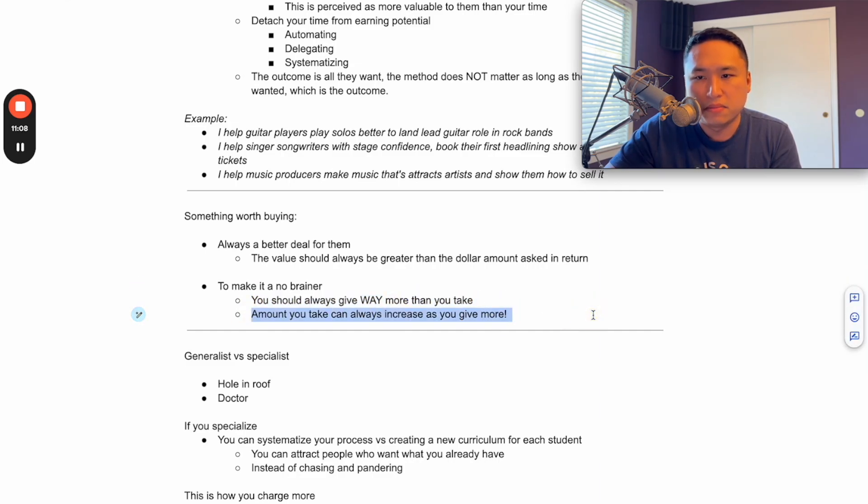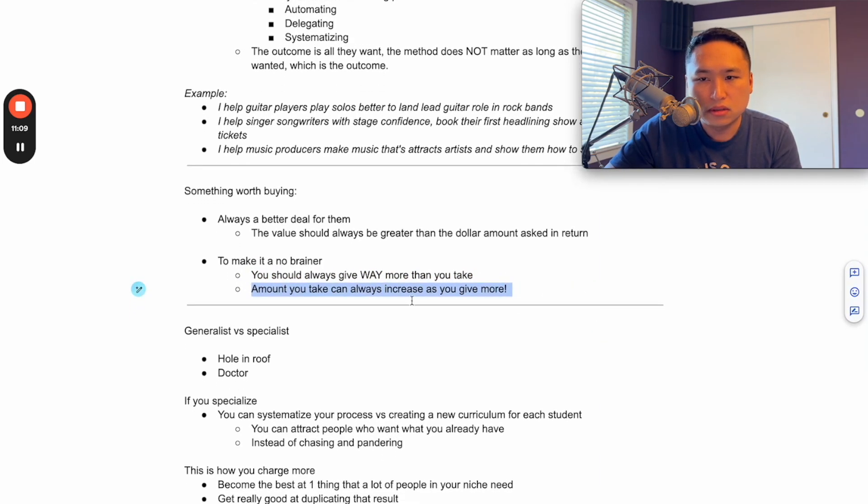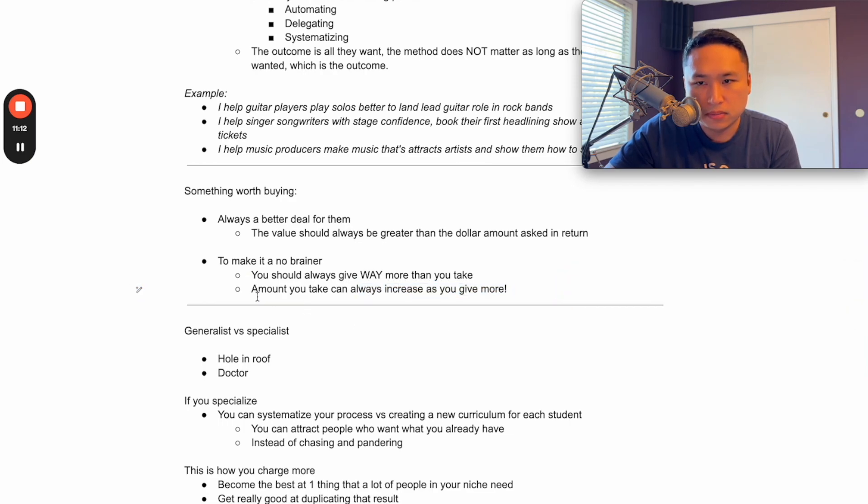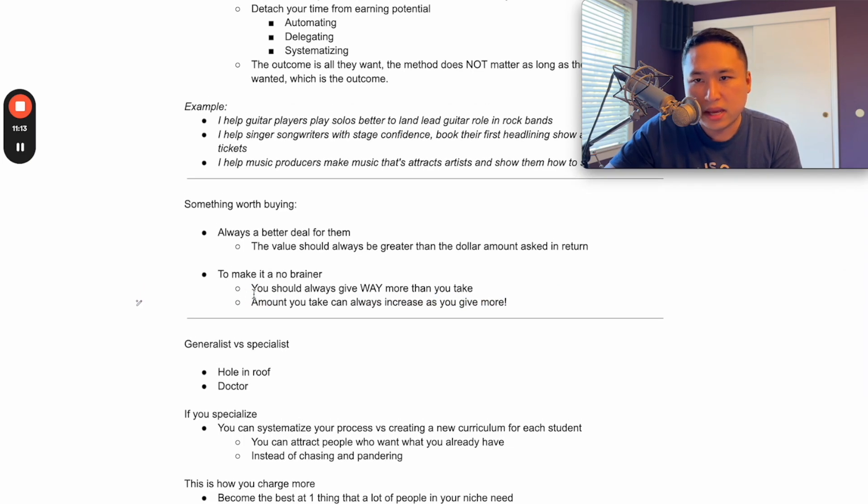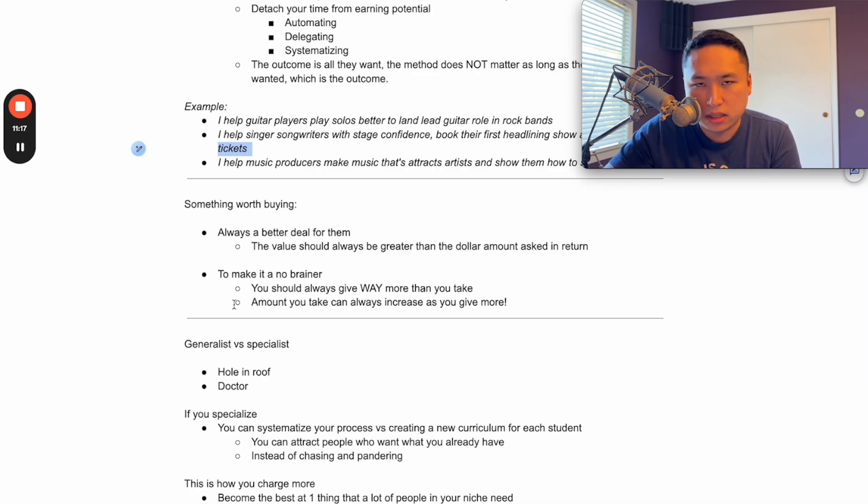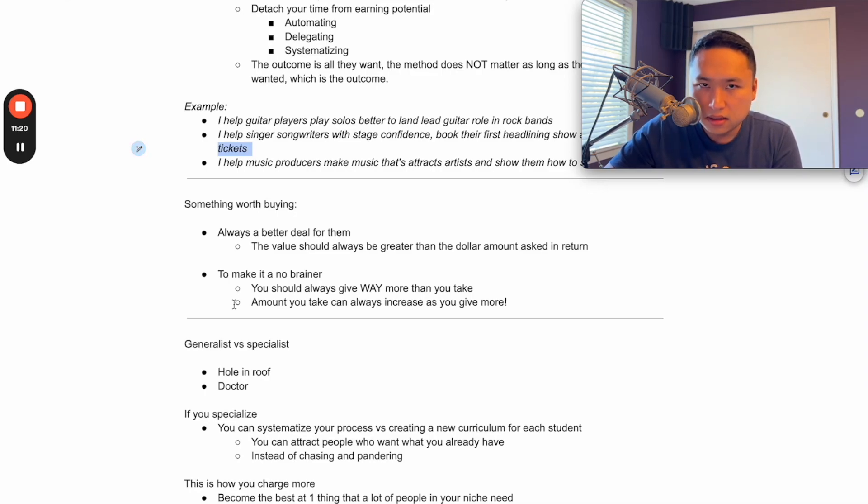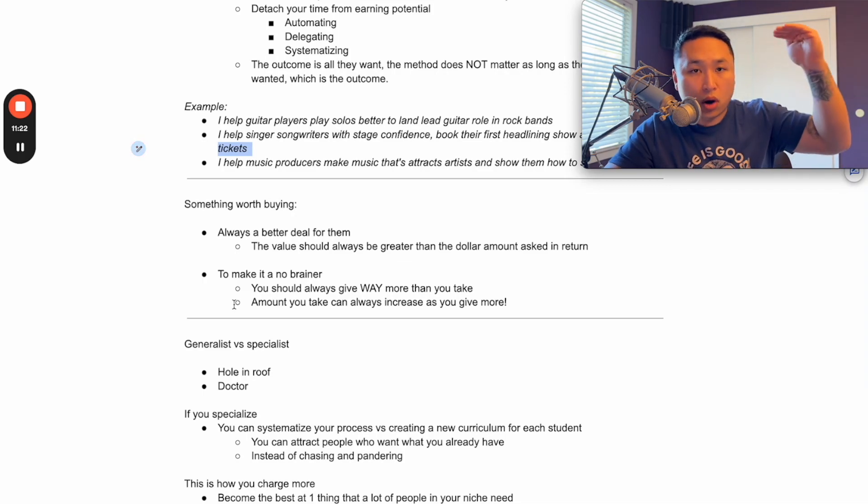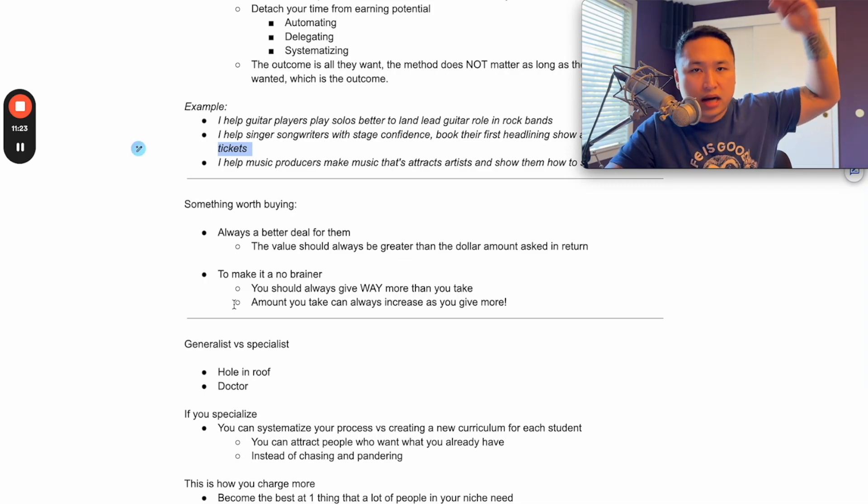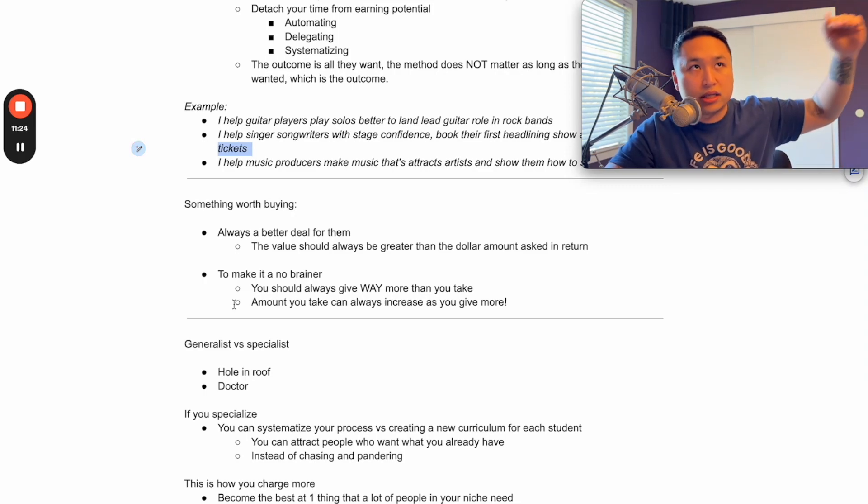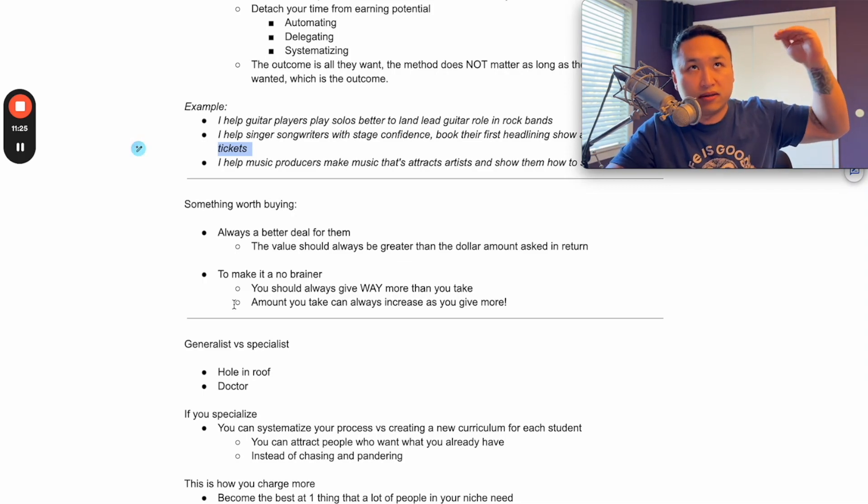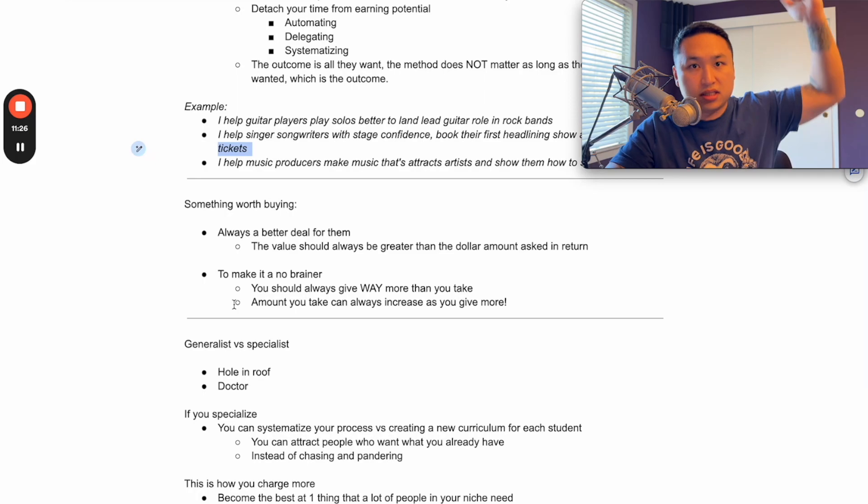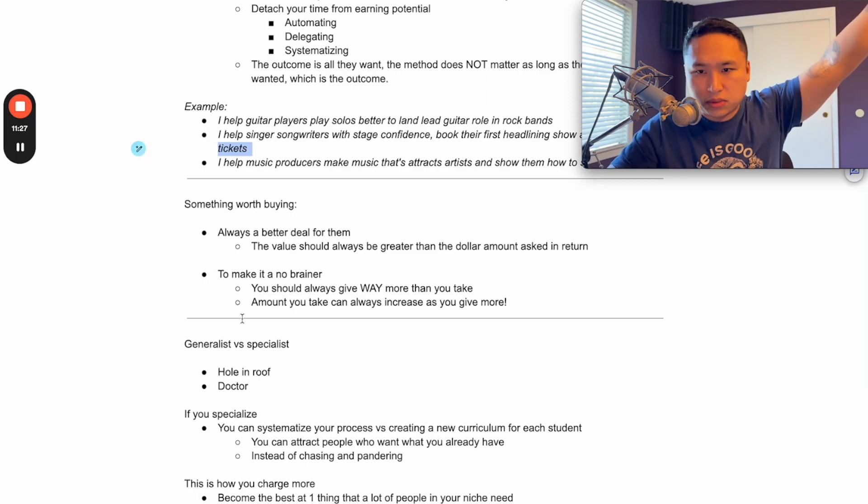And the amount you take can always increase as you give more value. So if you get better at getting people to $100K a year, you can get them to $200K a year. Guess what? Your price can go up to $20K instead of $10K. So your price can keep going higher and higher as long as what you give them continues to raise as well.